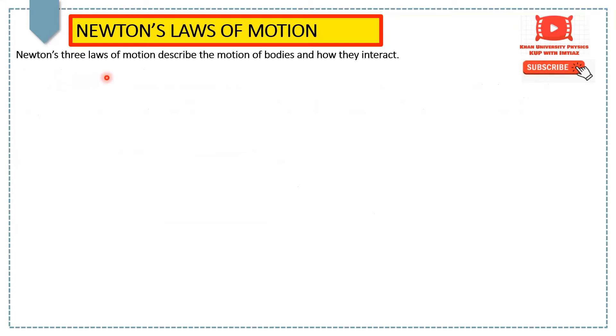Newton's three laws of motion describe the relation between the forces acting on a body and the motion of the body.